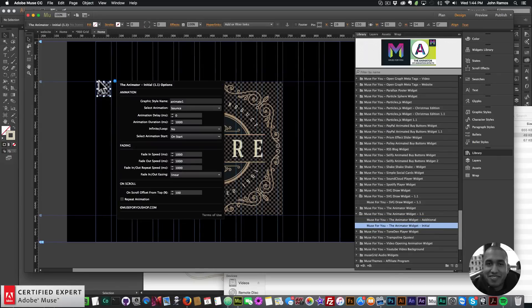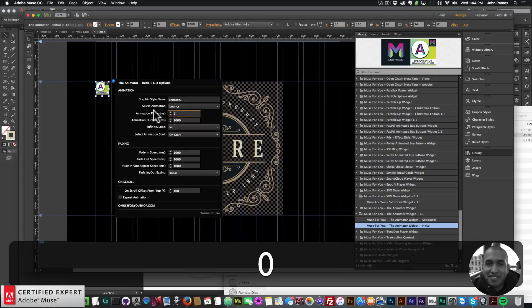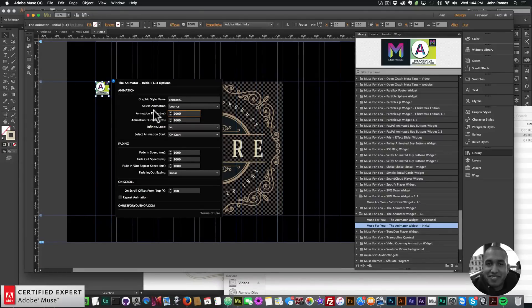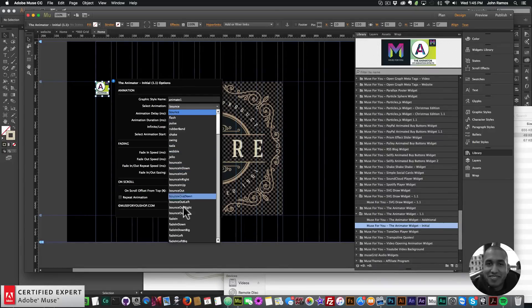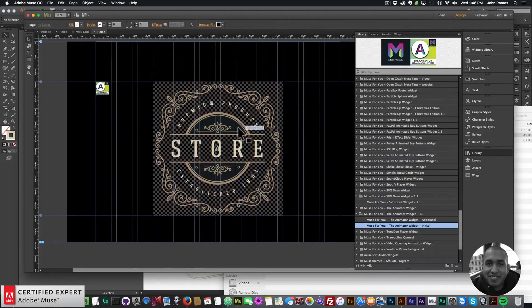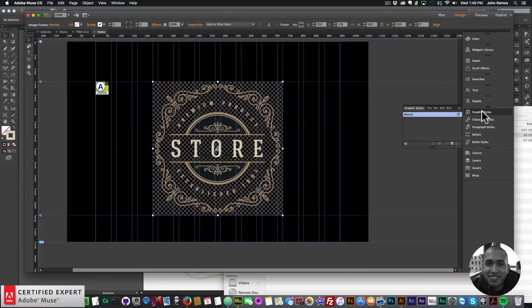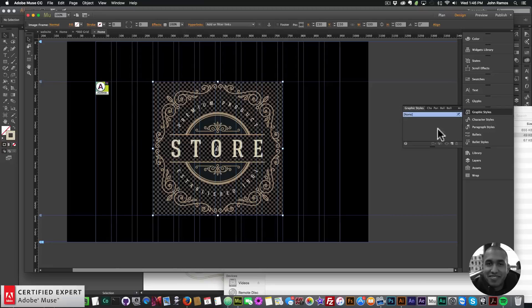I'll bring in the initial widget because it's the first animation. Here we have it, and we can see it says 'Animation Delay' — that's the new option I've added. We want the SVG to draw first and then after two seconds have the image fade in. For animation delay I'll enter 2000, because 1000 milliseconds equals one second. For the animation I'll select Fade In. The graphic style name is 'animate1' — you just assign this same graphic style name to the image you want to animate.